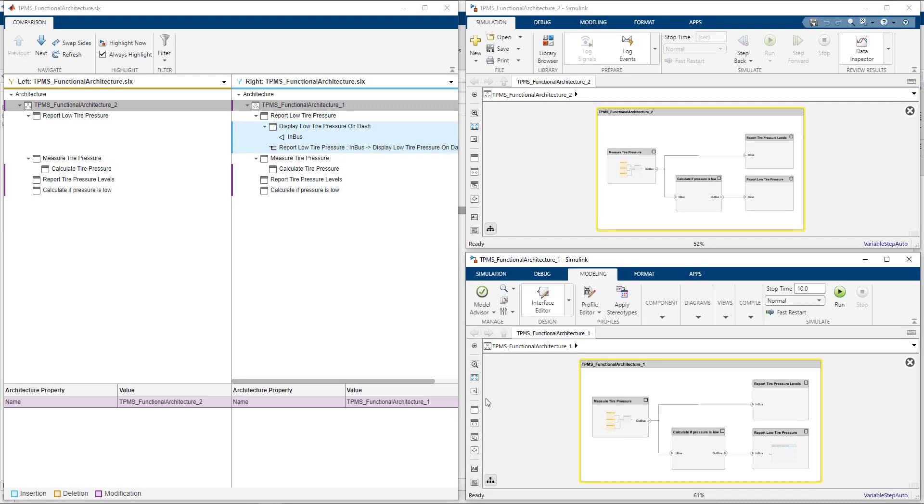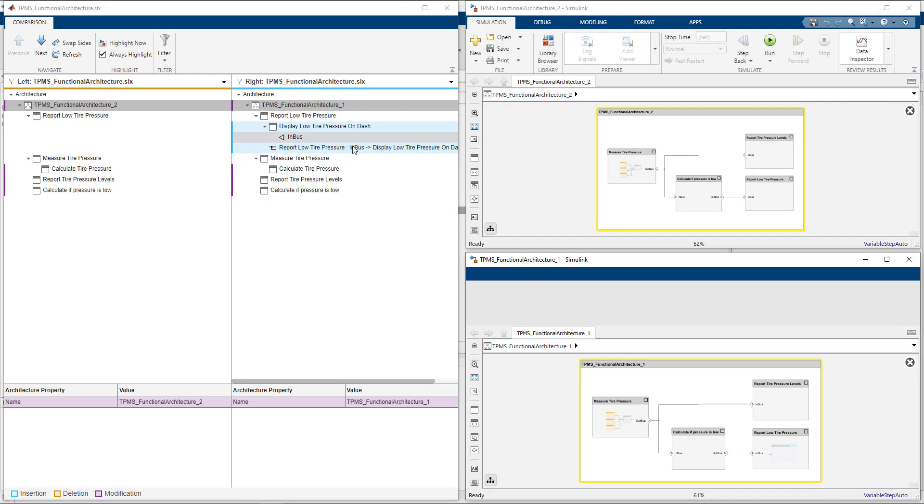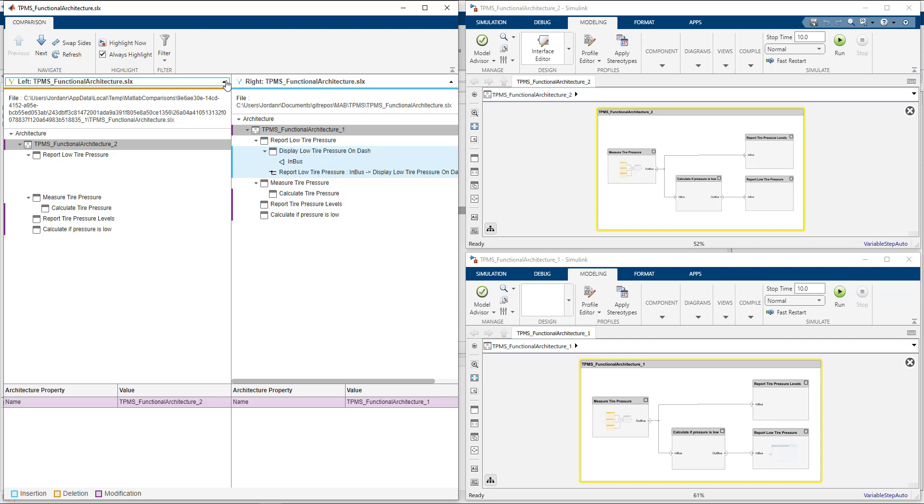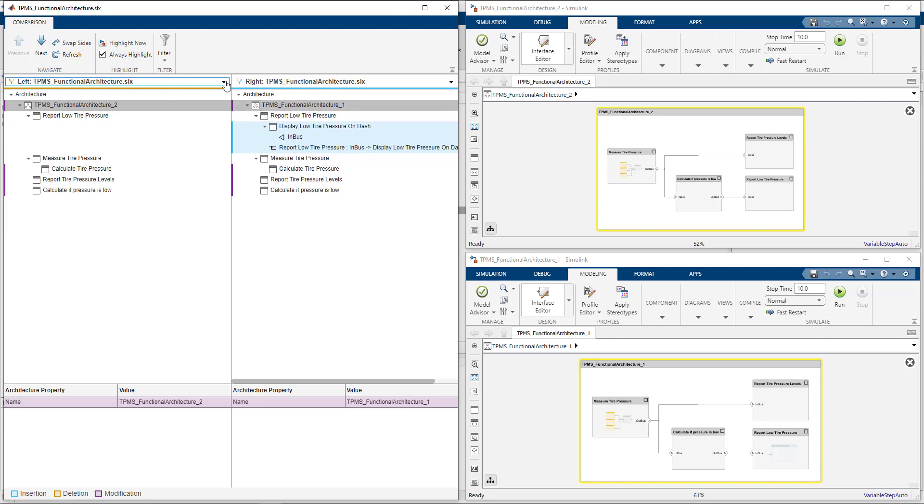The comparison opens up a tree representation of the changes where I can see the previous version on the left and the current version on the right. Additionally, the architecture models will open to give me some context to the changes.